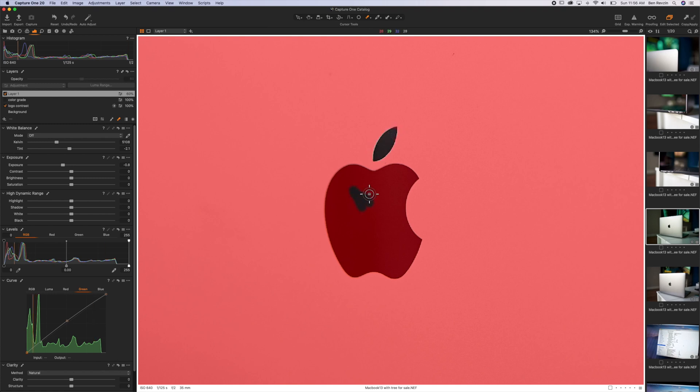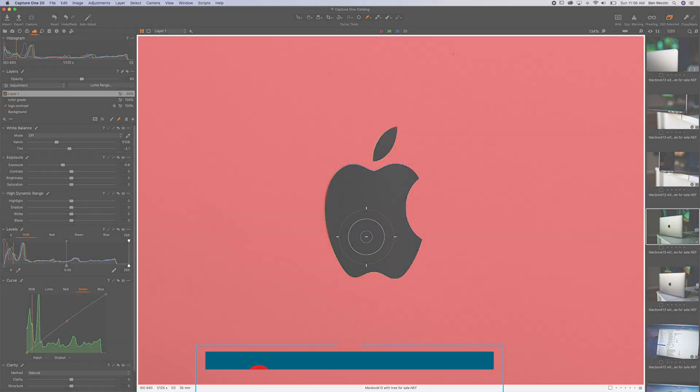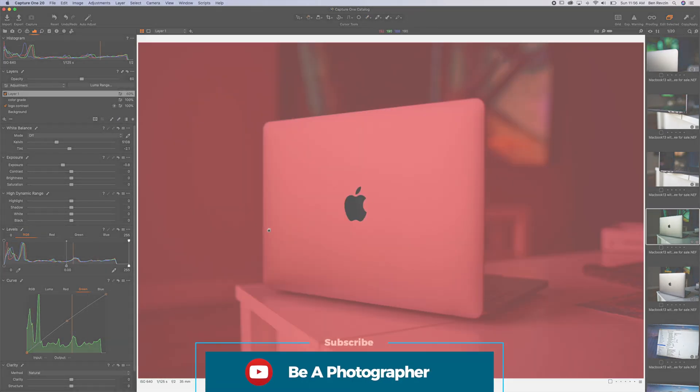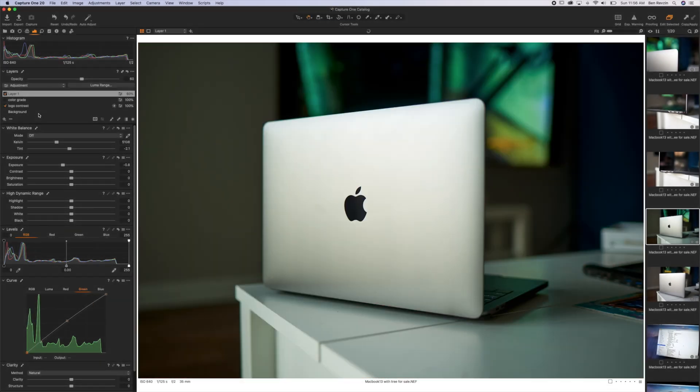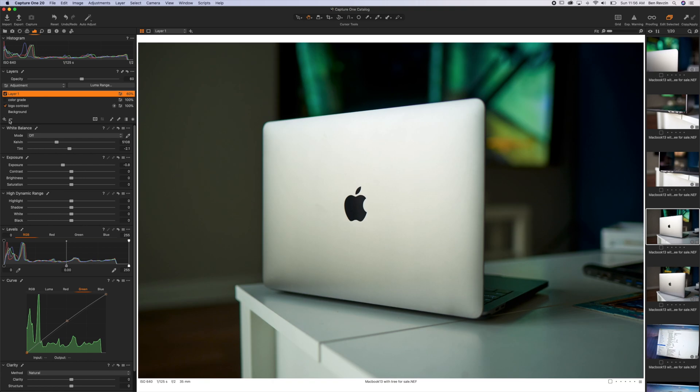It's doing a pretty good job. There we go. So now we have our image with the color grade done on everything except for the Apple logo, and that was super quick and easy just by doing create new fill layer.